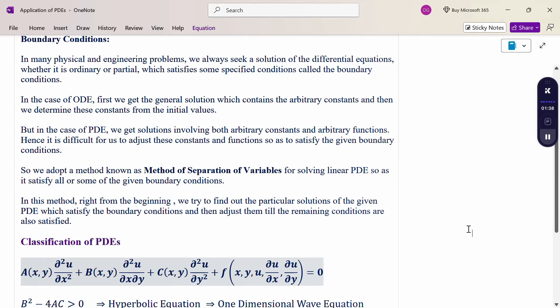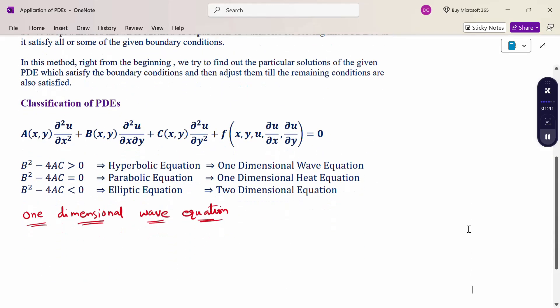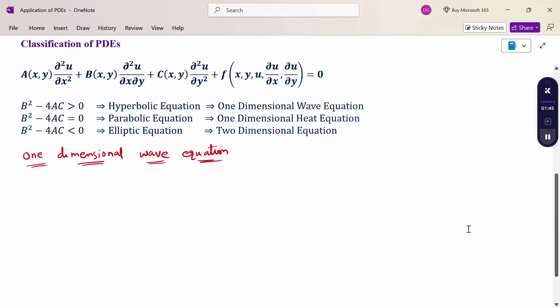Next, the classification of partial differential equations. The general form is: a(∂²u/∂x²) + b(∂²u/∂x∂y) + c(∂²u/∂y²) plus a function of x, y, u, ∂u/∂x, ∂u/∂y equals 0. From this form, we find the value of b² − 4ac. When it is greater than 0, it is a hyperbolic type; equal to 0, parabolic; less than 0, elliptic. The example of hyperbolic is the one-dimensional wave equation, parabolic is the one-dimensional heat equation, and elliptic is the two-dimensional equation.